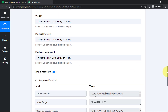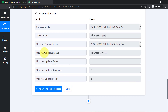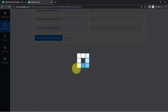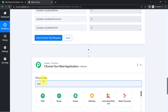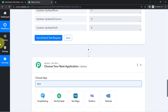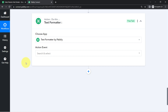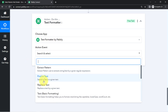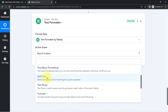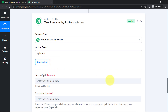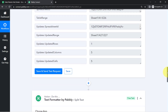Let me show you the response of this step. In the 'update range,' I can see the last row number. I'm going to trim this value using the Text Formatter feature. Text Formatter is an amazing feature of Pabbly Connect via which you can perform various kinds of operations on your text. I'll use the 'Split Text' operation — simply click connect and it will connect immediately. Then I'll specify this particular range value in the field.